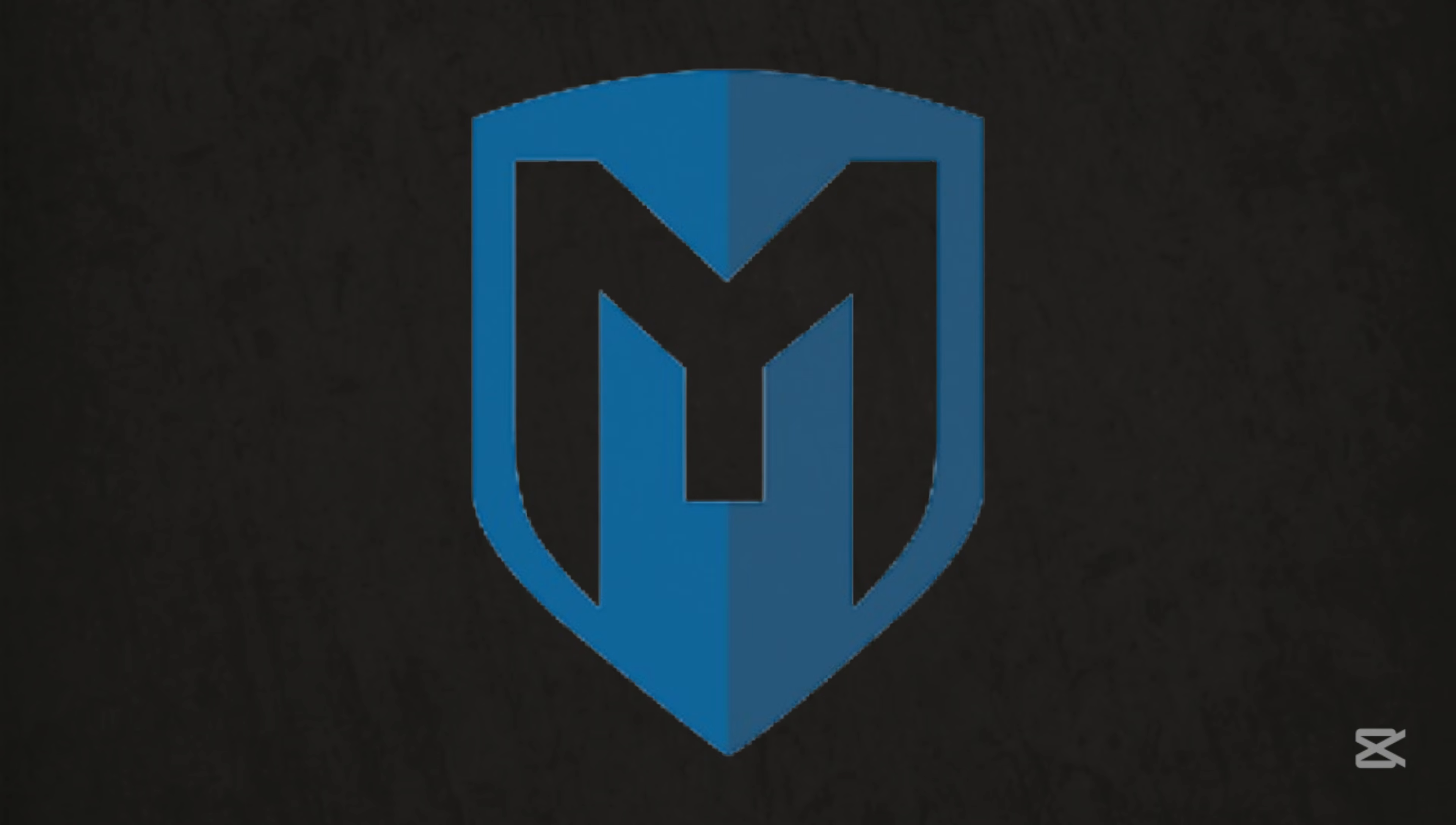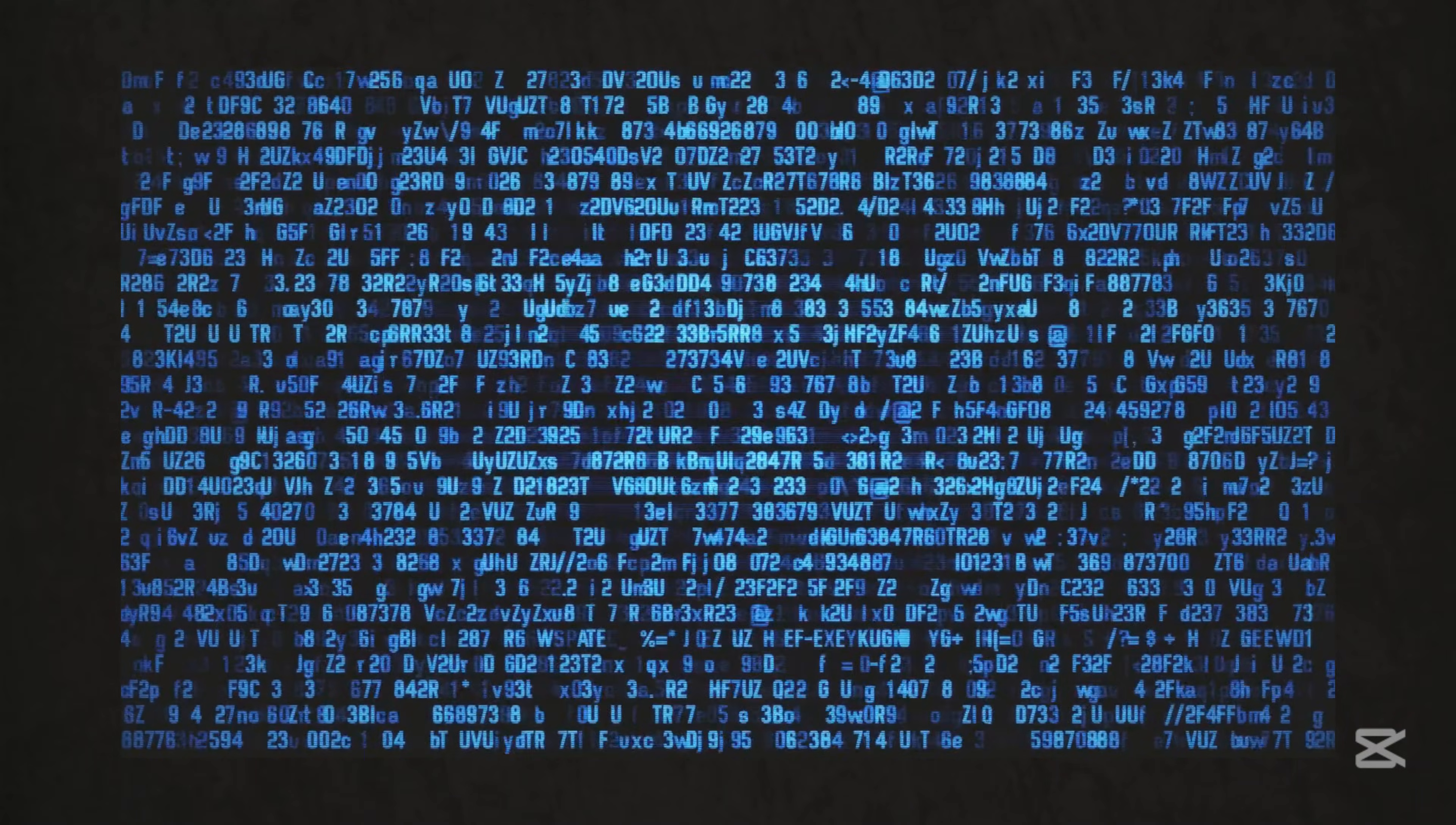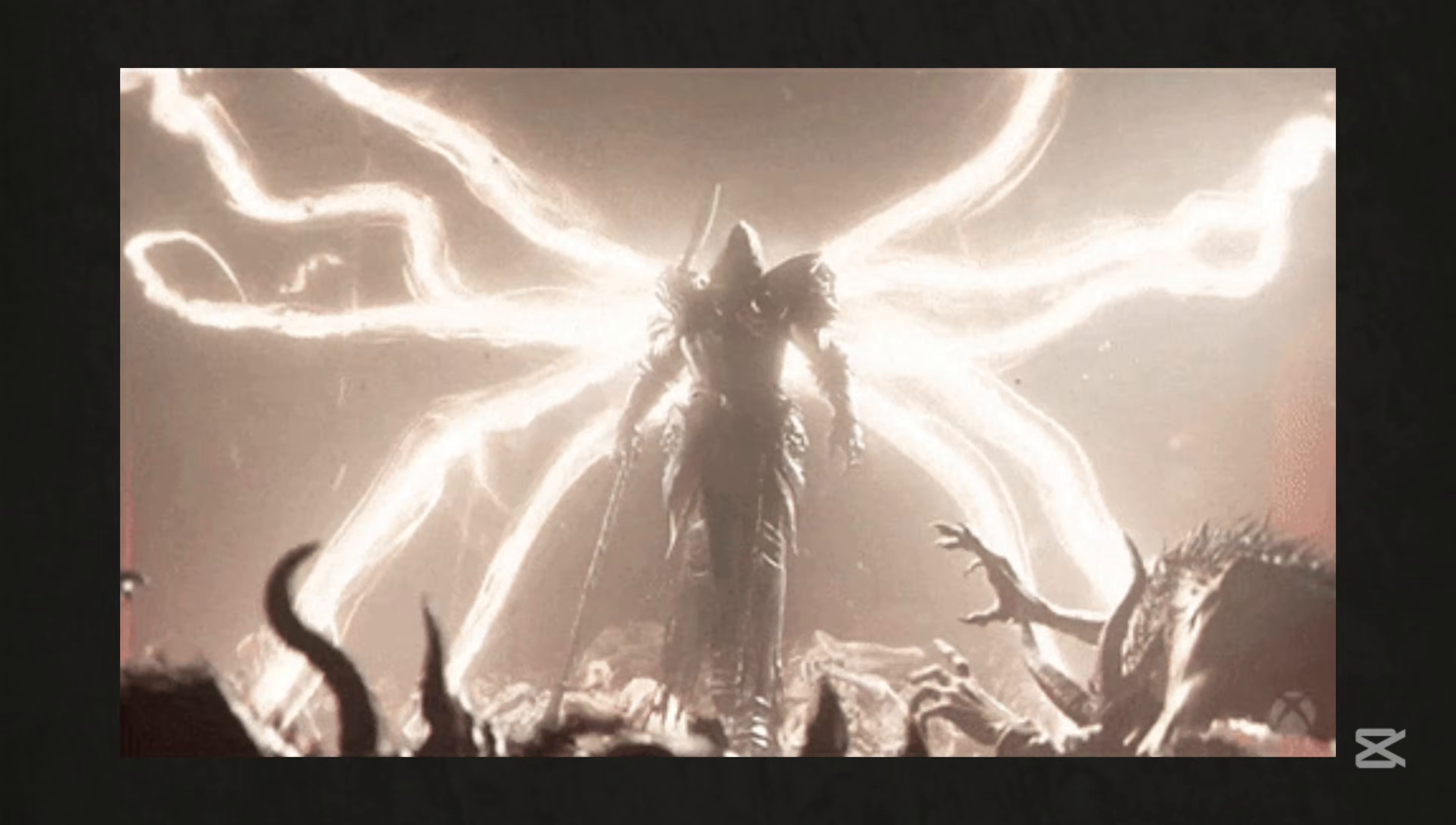Ruby might seem old school, but it's Metasploit's secret sauce. This language lets you craft custom exploits for zero day vulnerabilities, automate post attack data theft, or tweak classics like the Eternal Blue exploit. It's not trendy, but when you're pen testing a corporate network, Ruby's the quiet MVP.